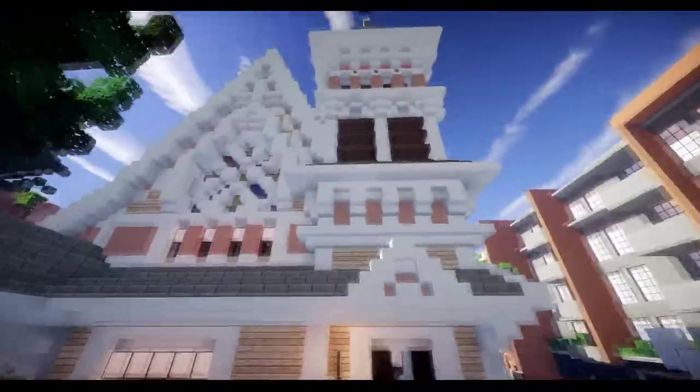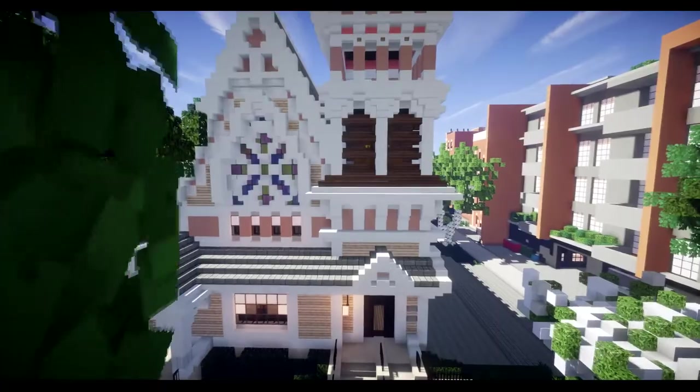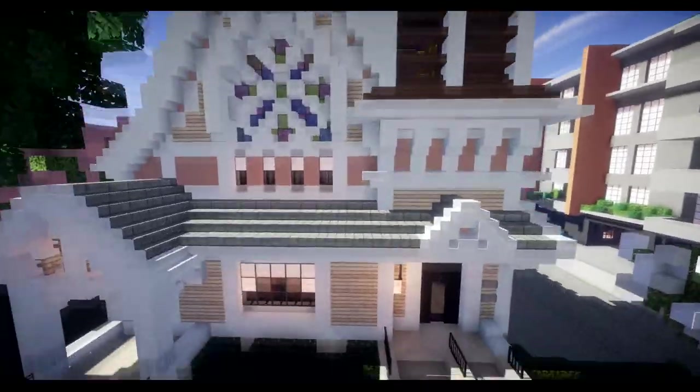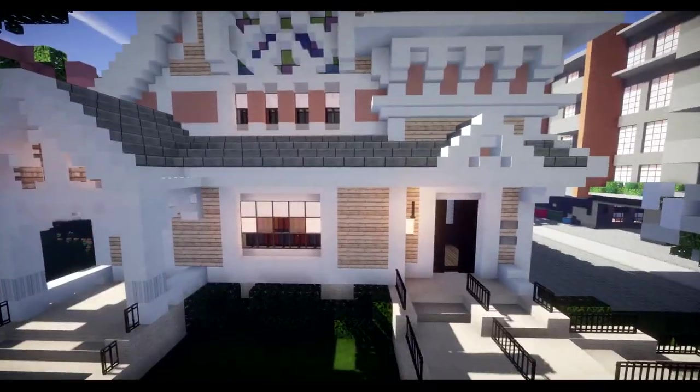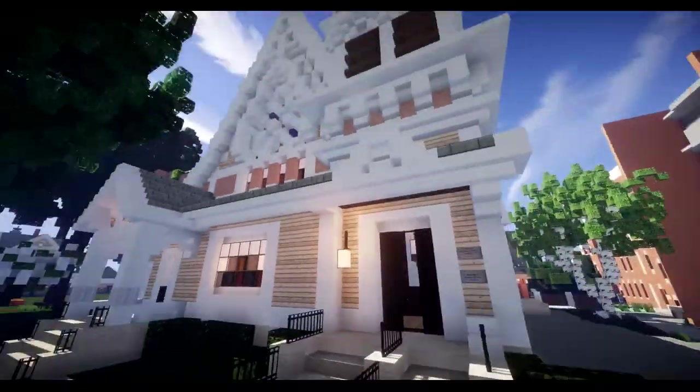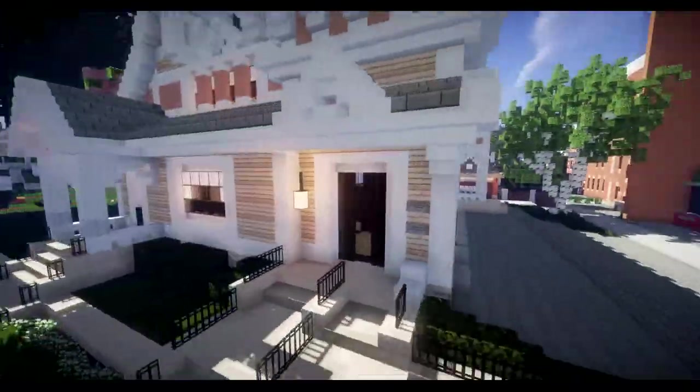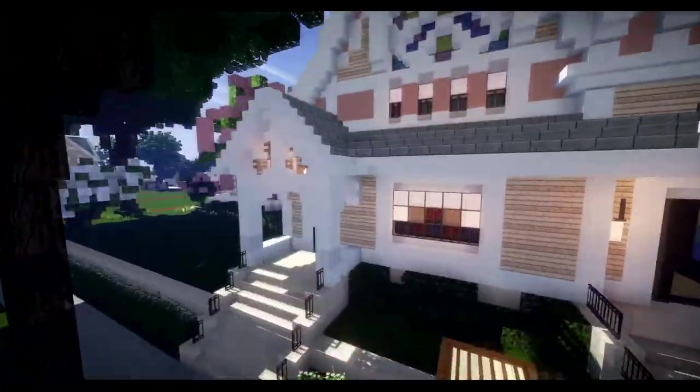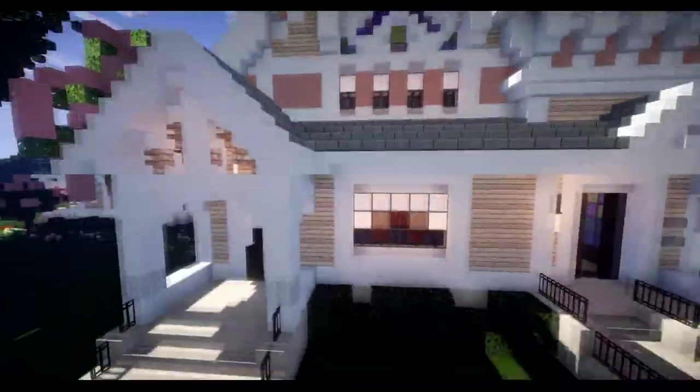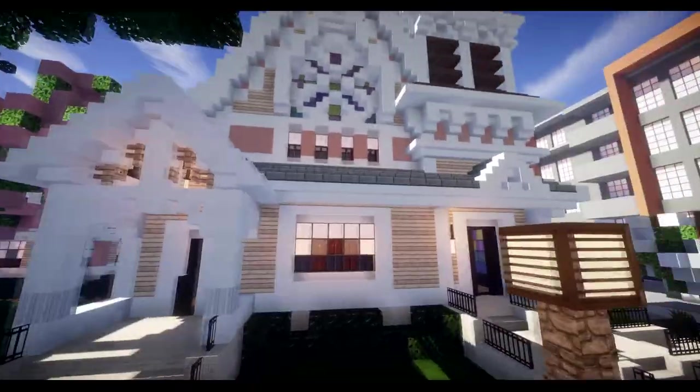But yeah, so this is actually a design by the architect known as George F. Barber. I showcased a ton of his houses way back when. But as you can see, I could see some of the Victorian sort of details that are going on.